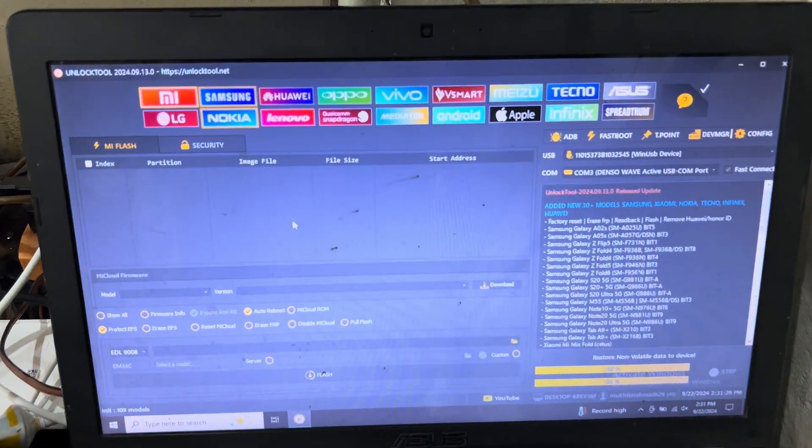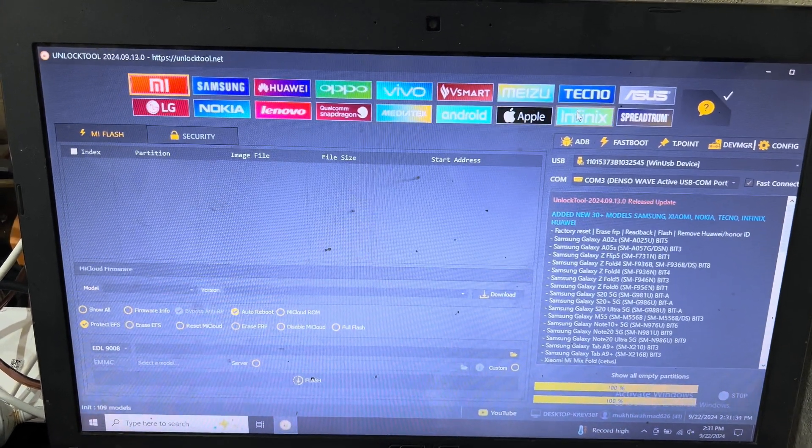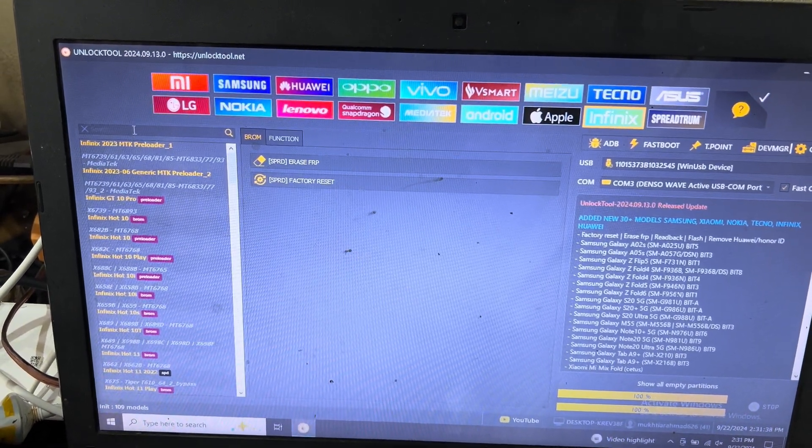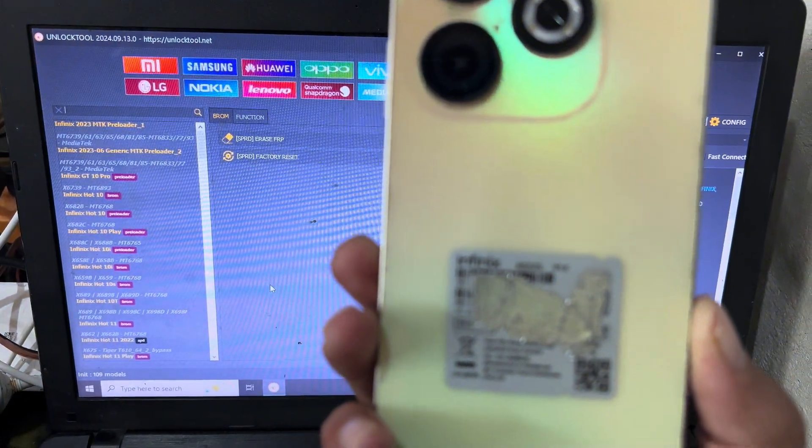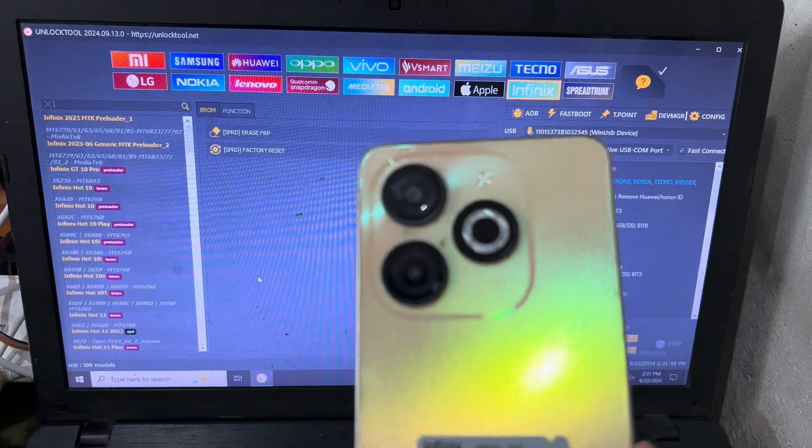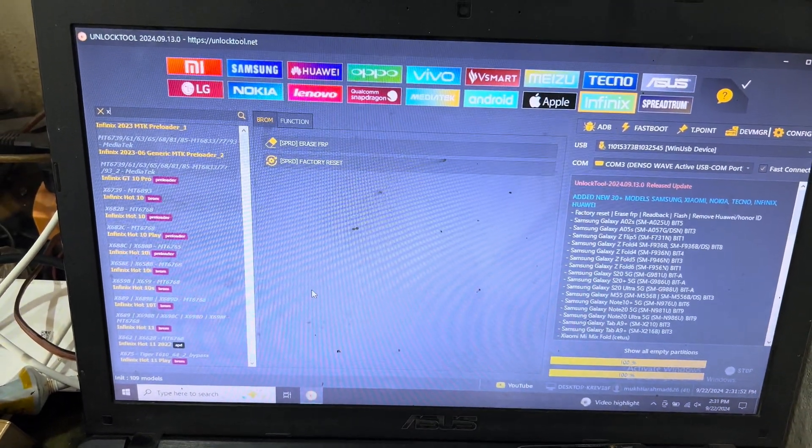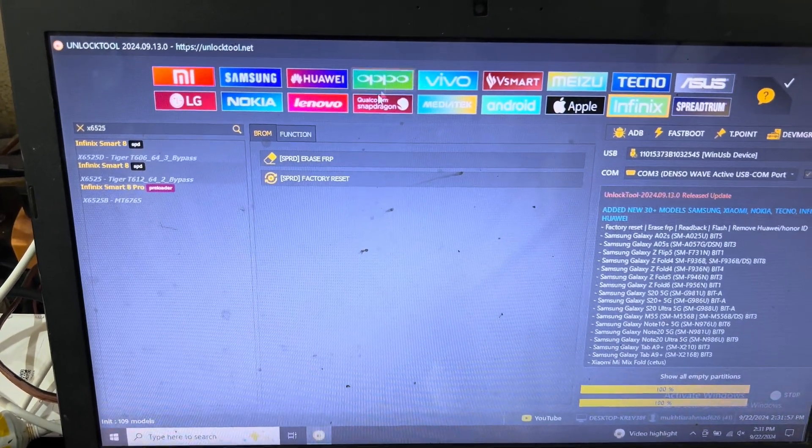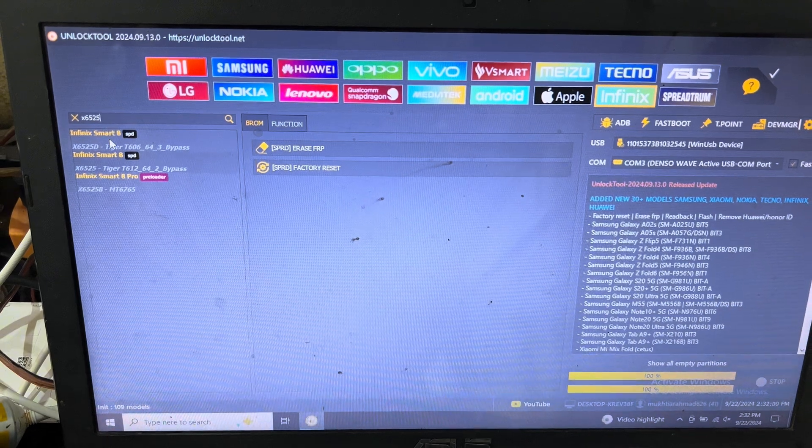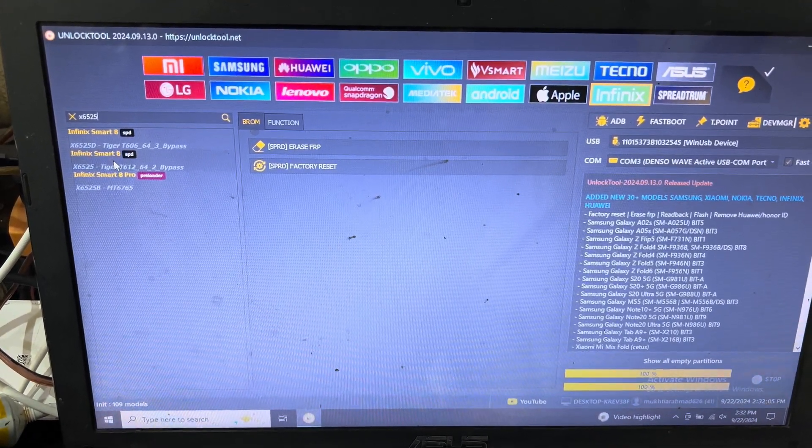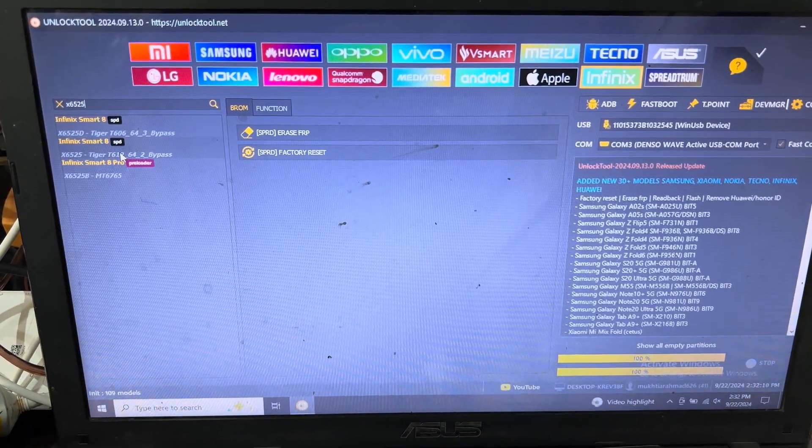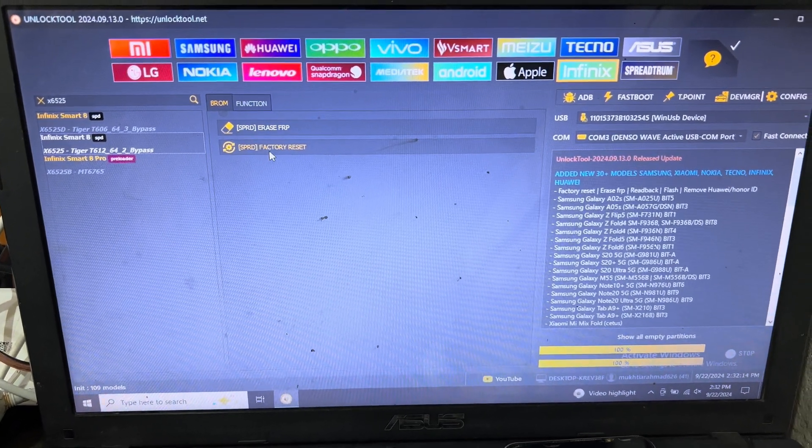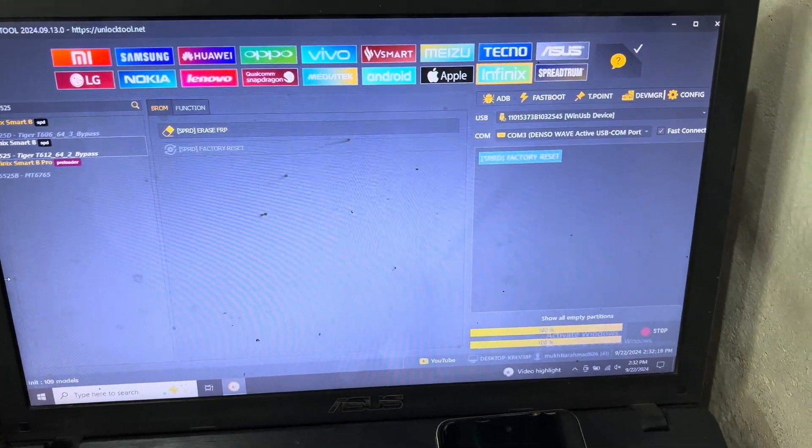I have opened the unlock tool. You can see here, firstly I will select Infinix and search here for X6525. You can see here that has become the model of this phone, Smart 8. This is the 6525. I will select this one and you can see here the SPRD factory reset. I will select this one.